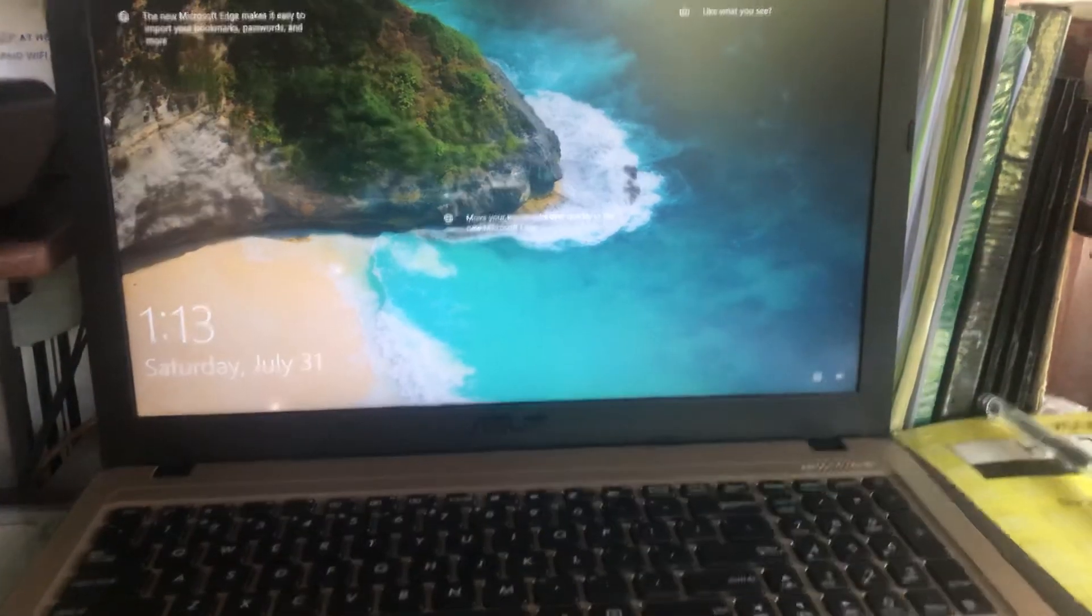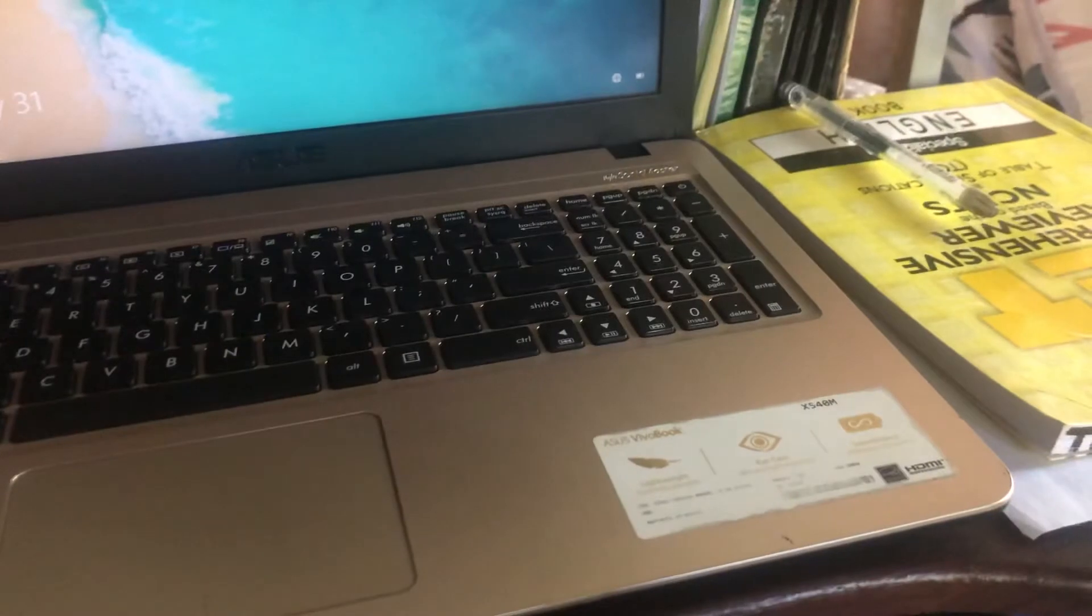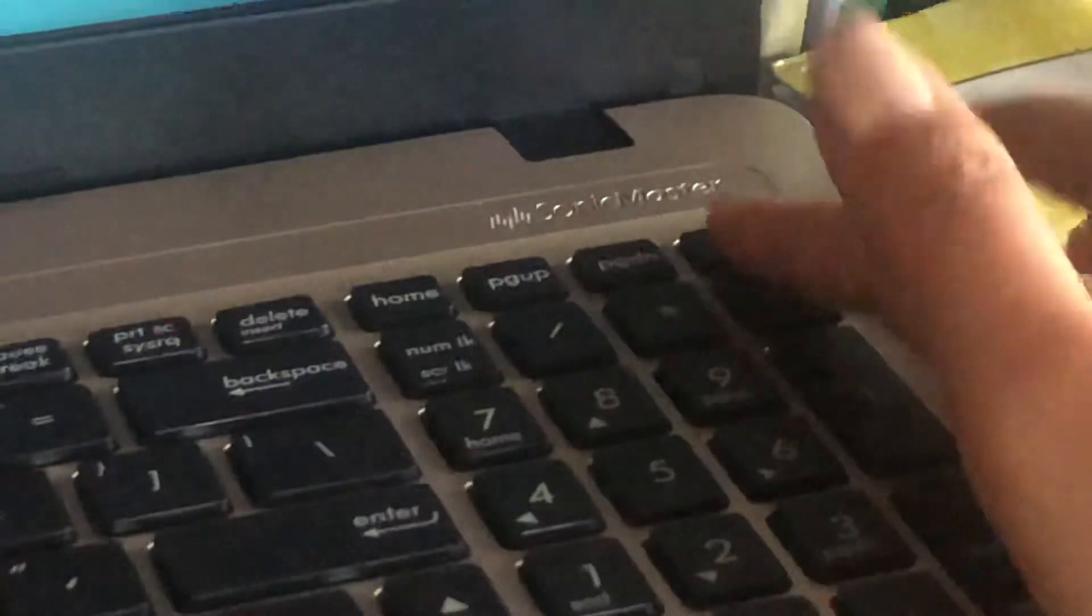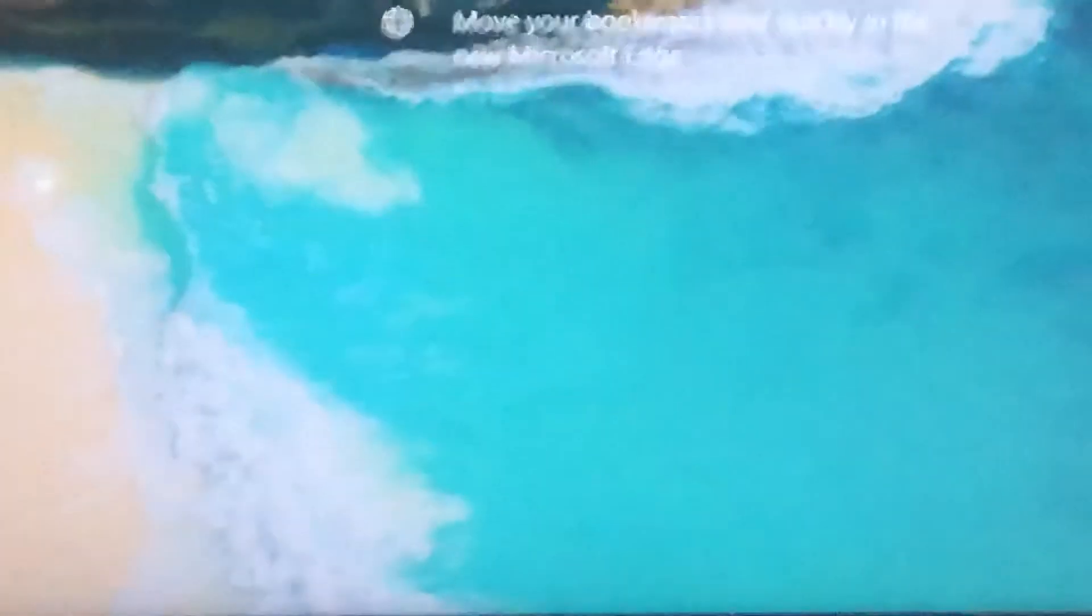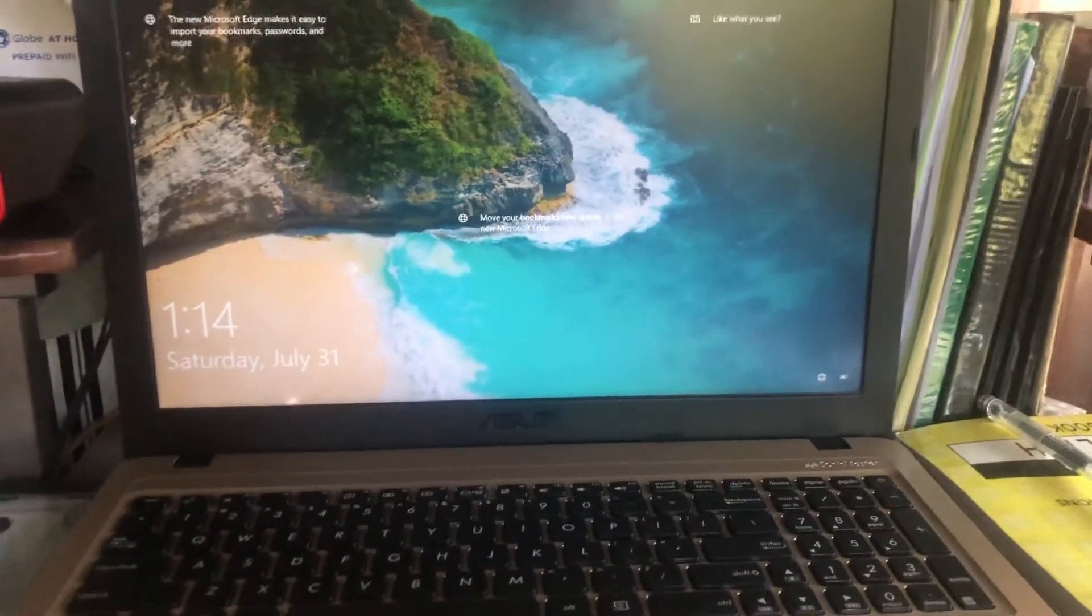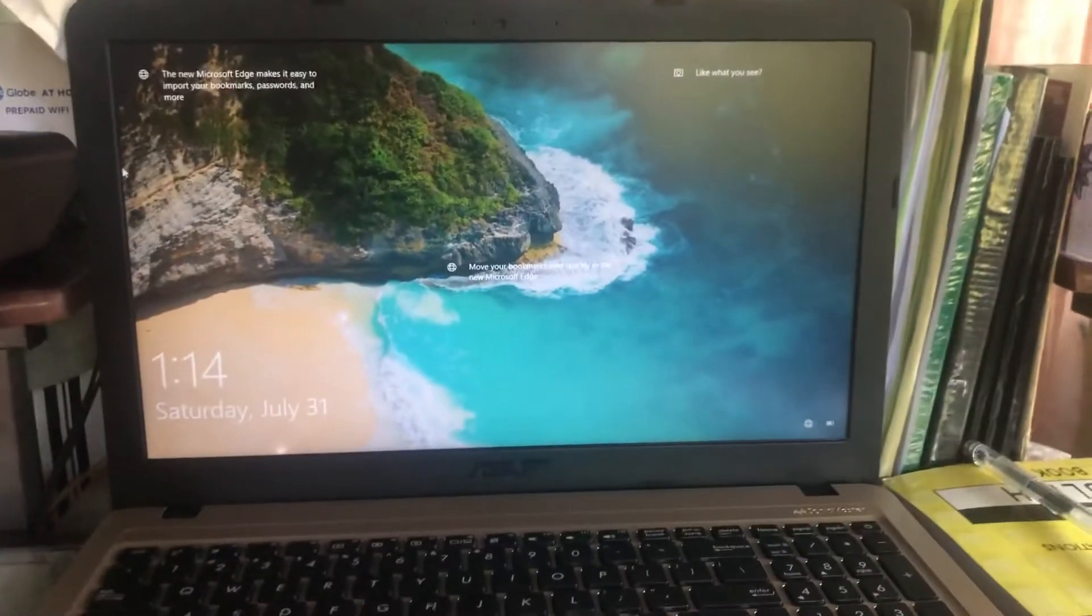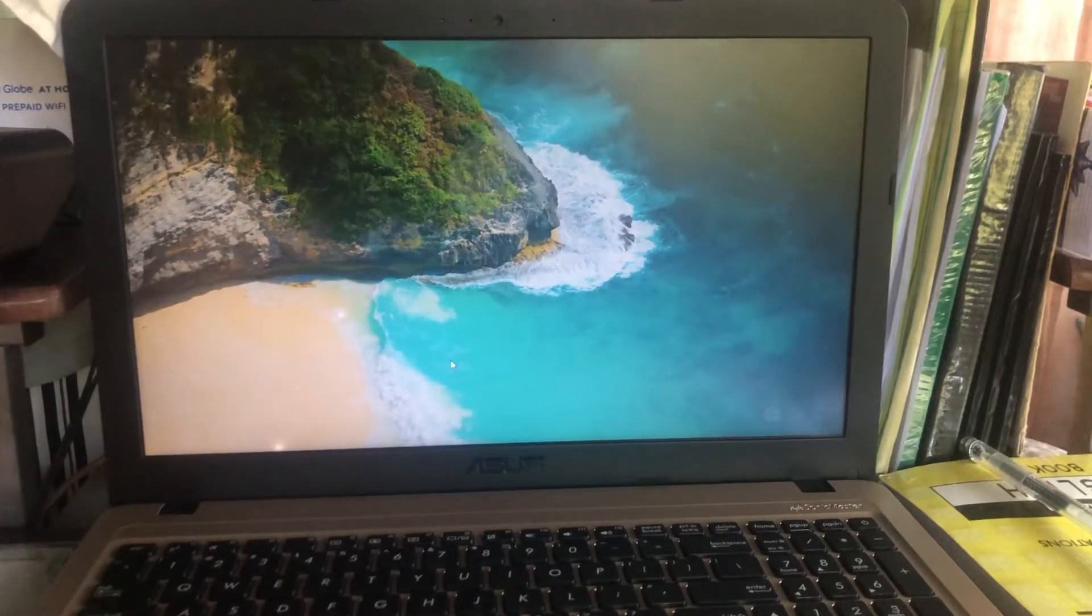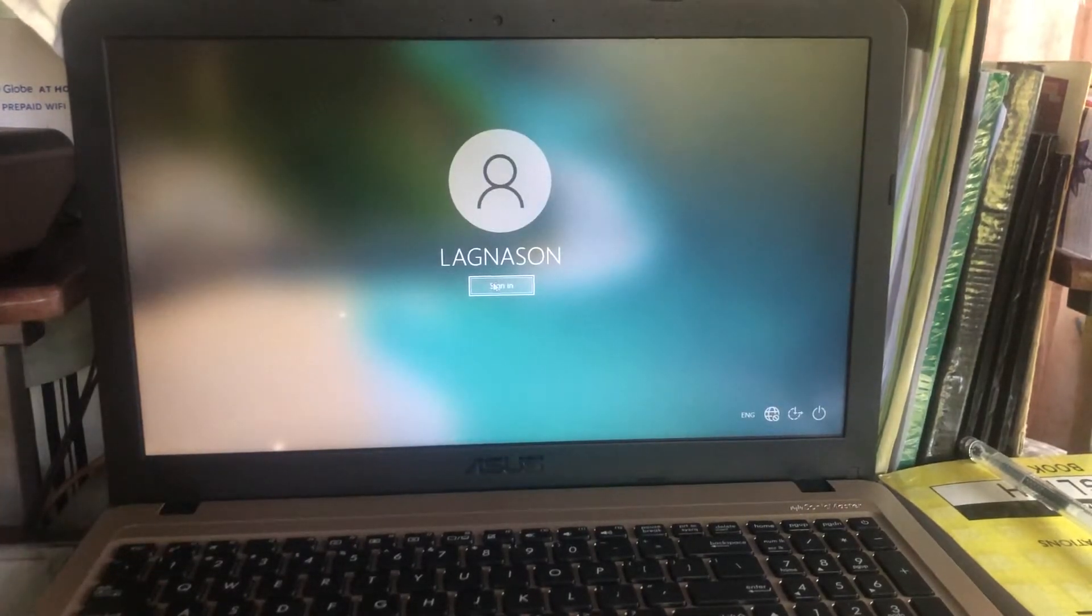And after that, the thing you're going to do is hold again your power button here for 5 to 10 seconds, and then it will go back to normal. That's what I do on my computer, and this time I fixed it already. Let's go open this one and sign in.